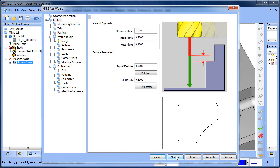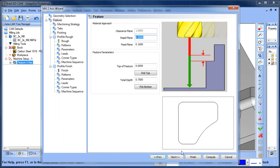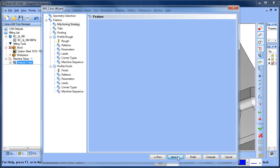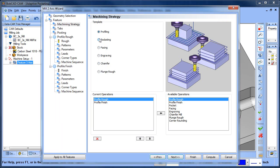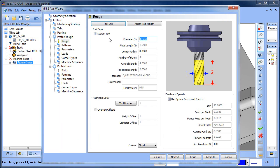We're going to do Profile Rough, Profile Finish. Profile Rough, we're going to use a half inch ball mill.